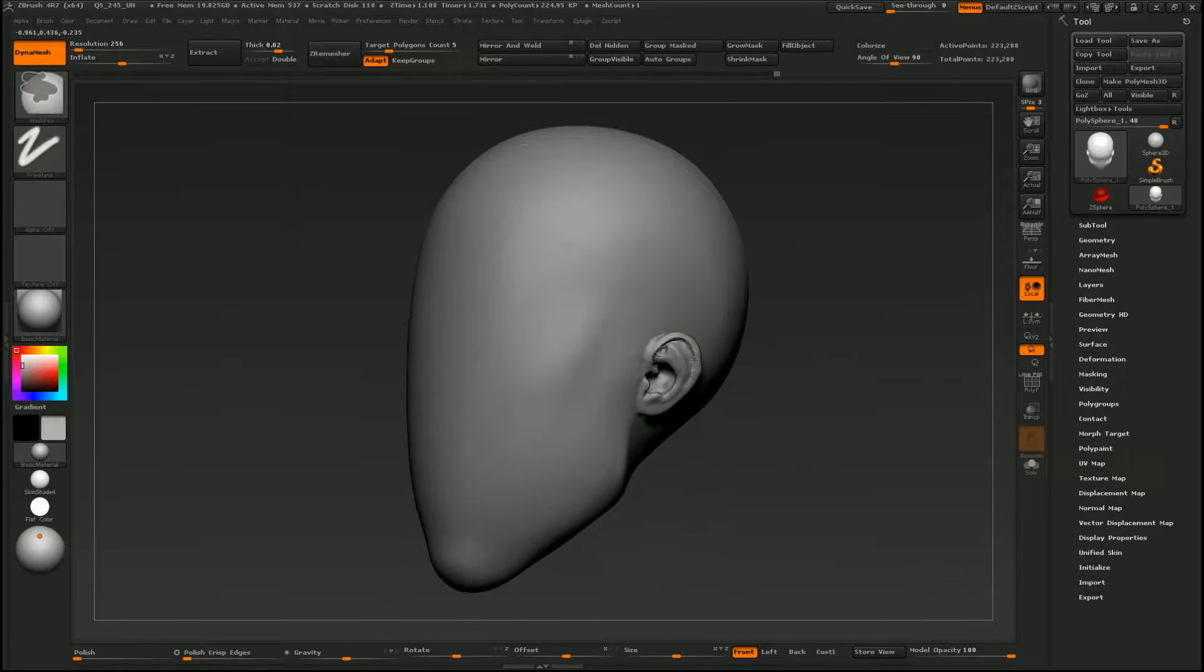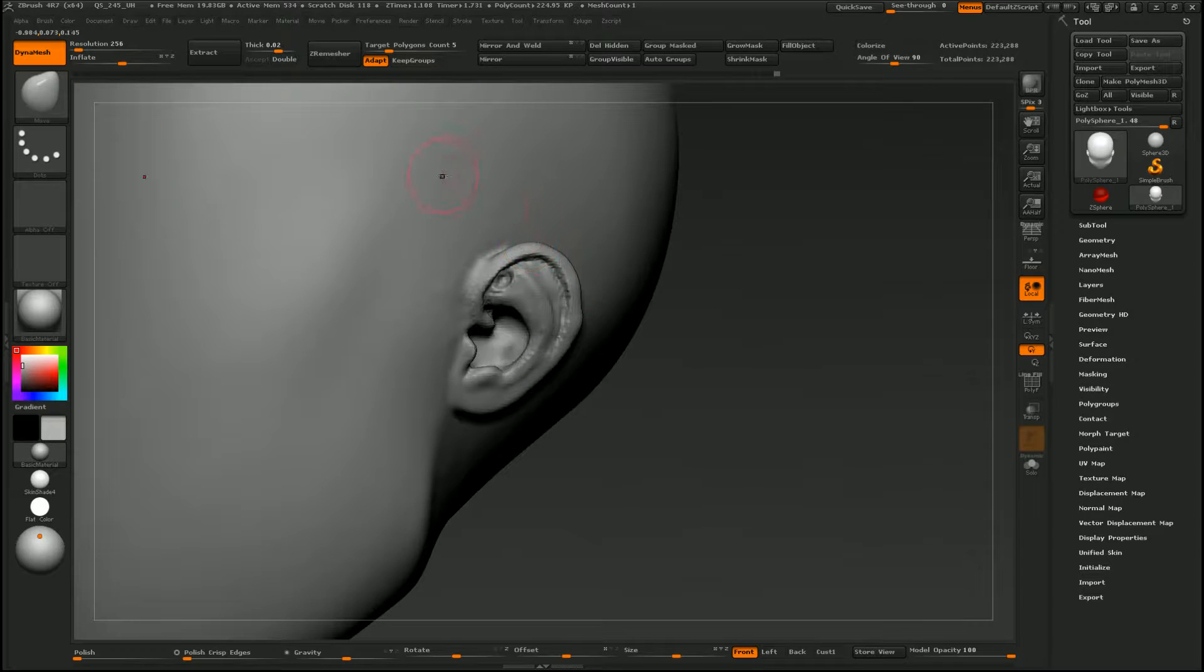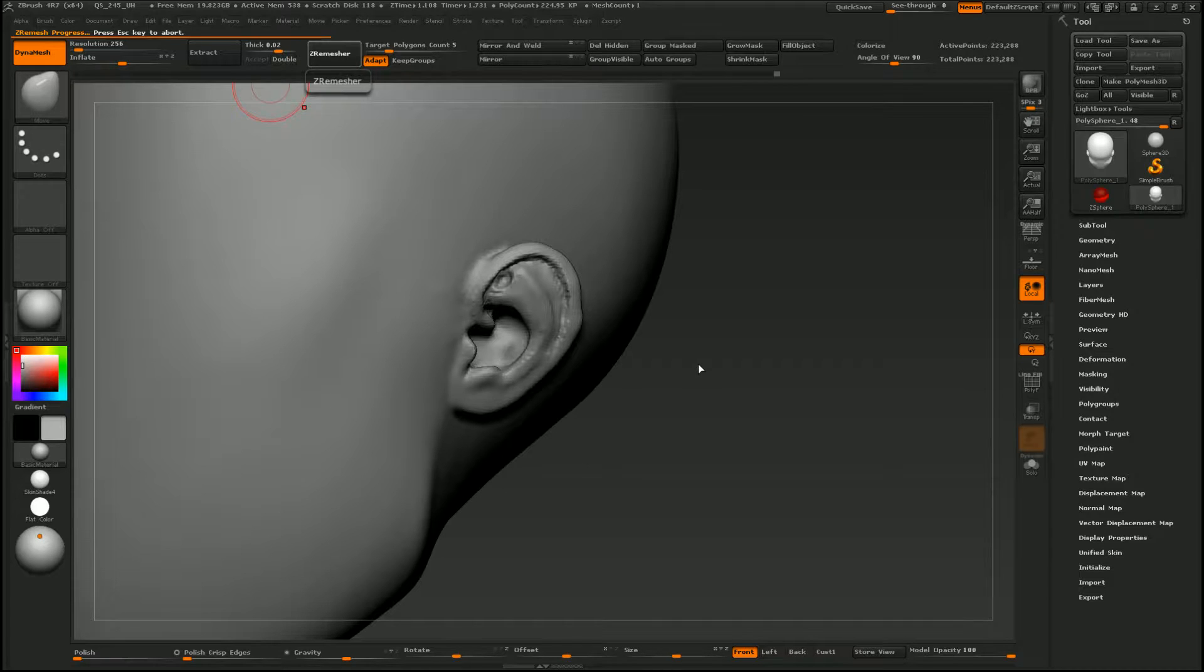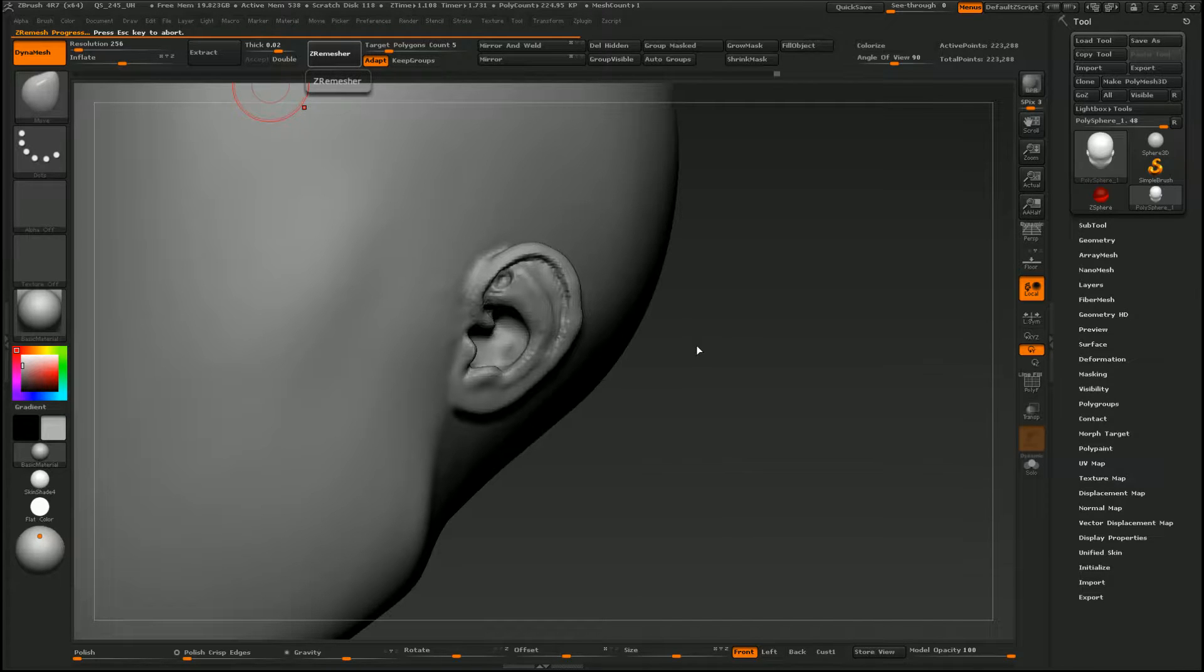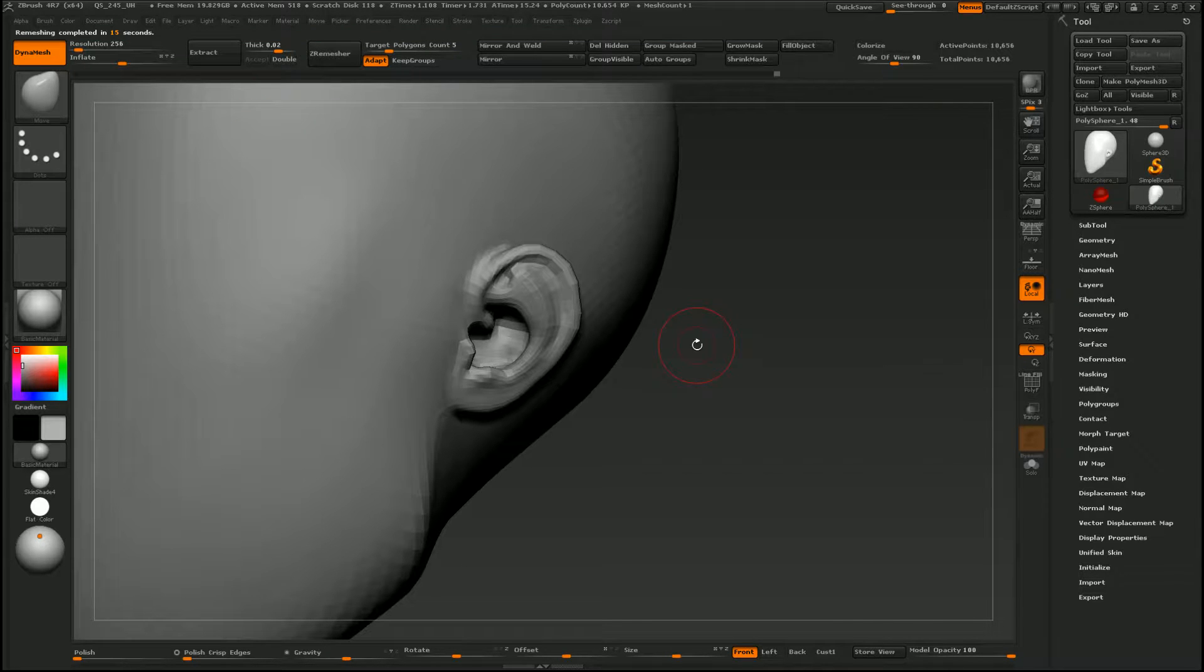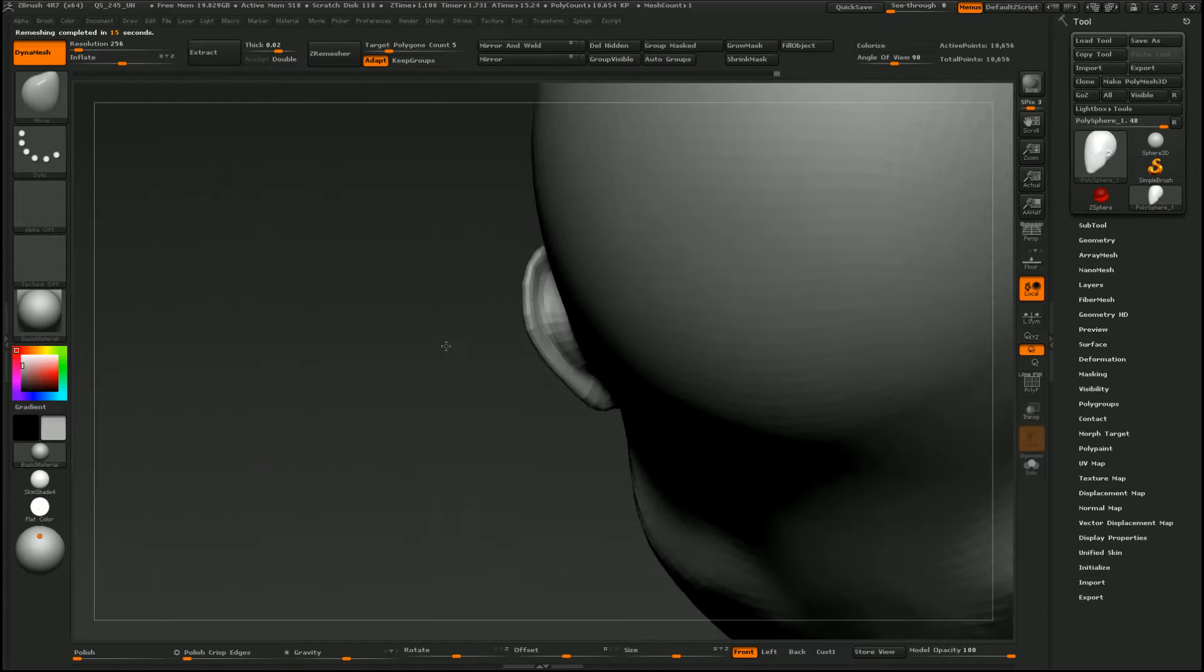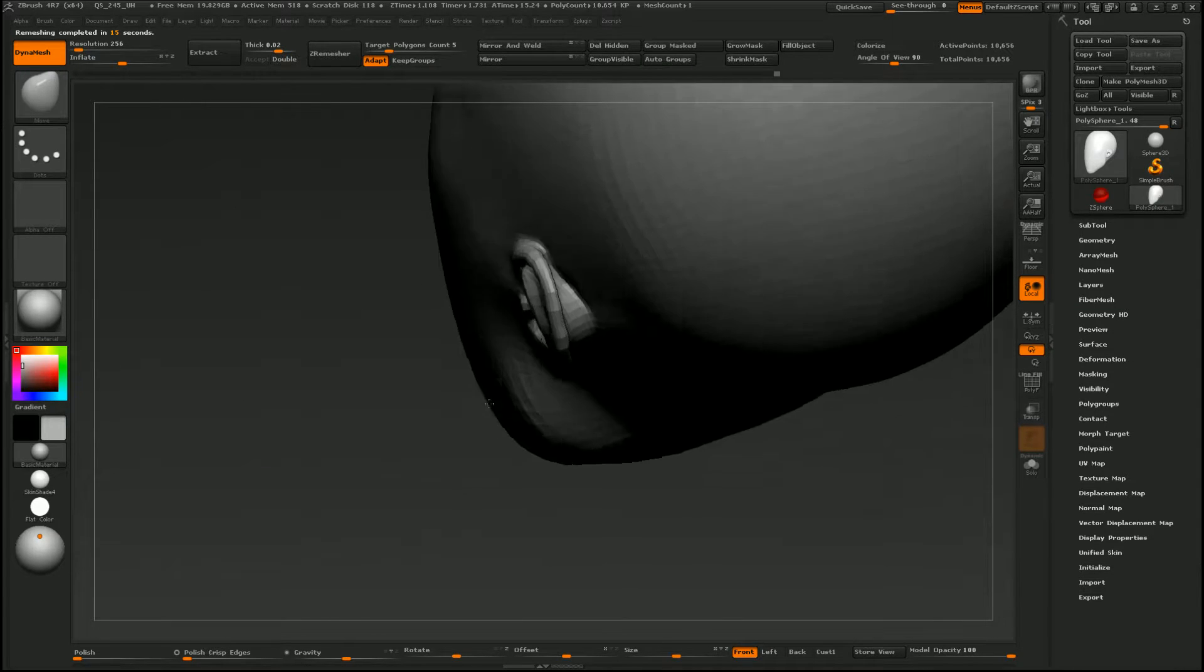Alright, so I'm just going to go ahead and ZRemesh it to see what we get. That's not looking too bad.